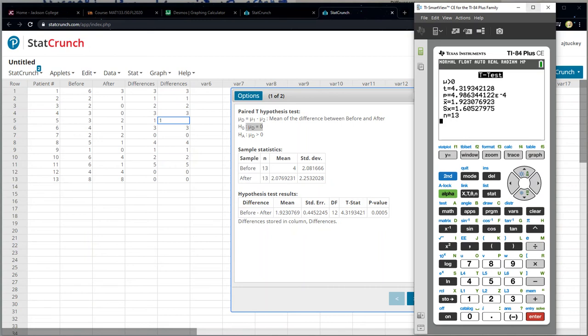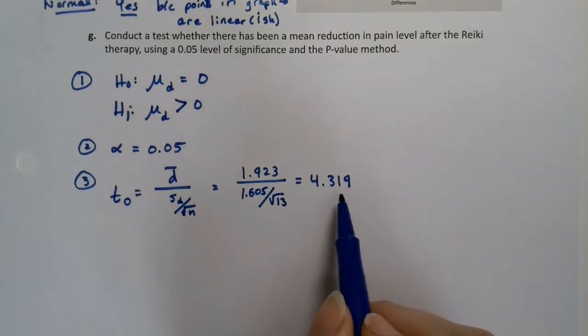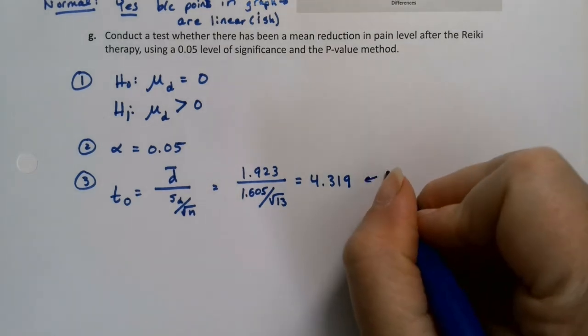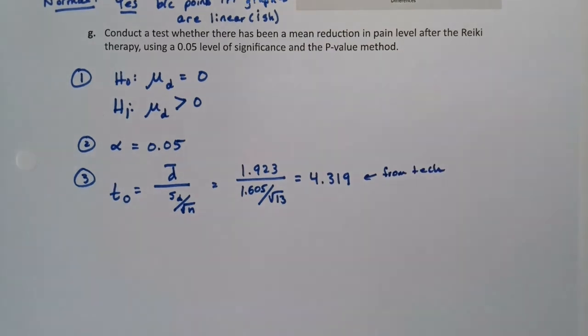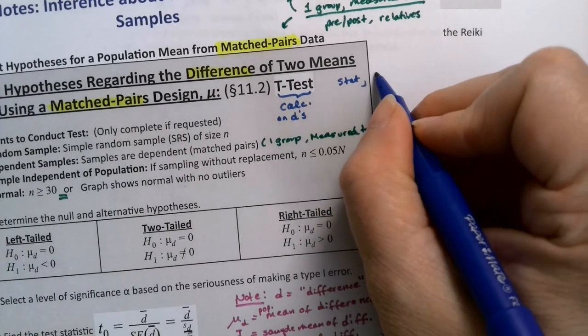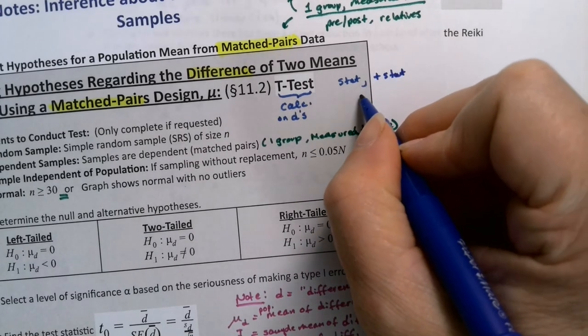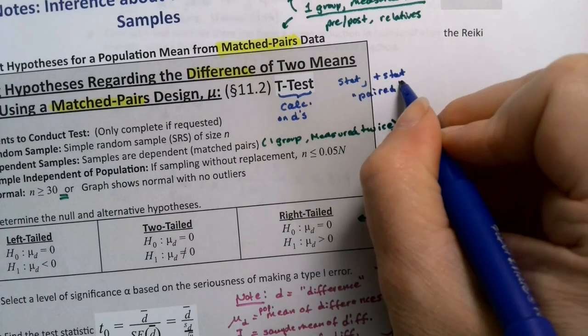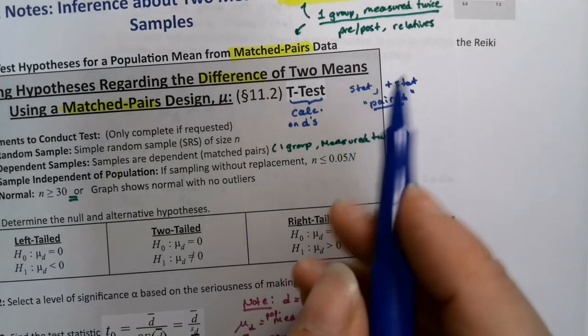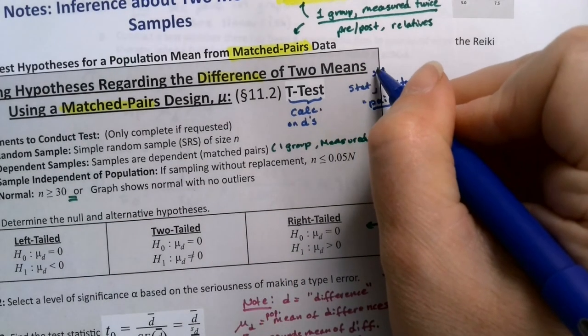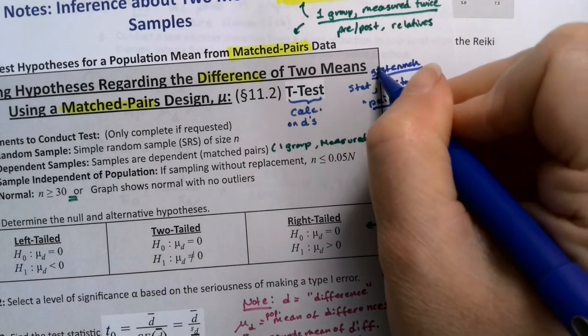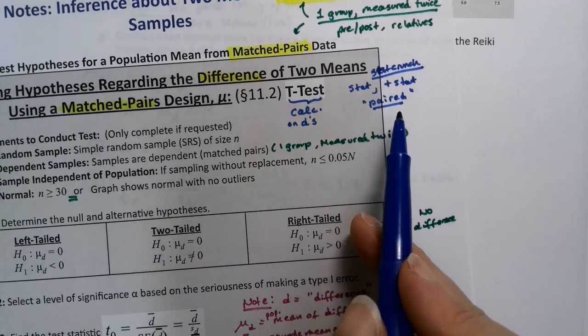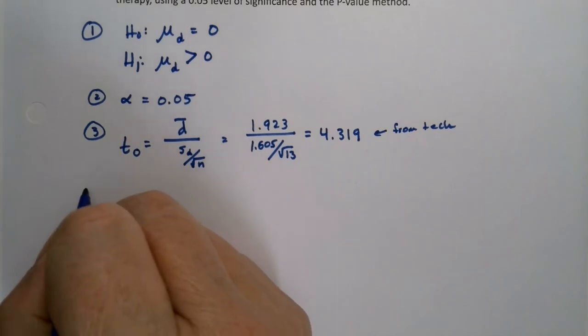All right. So we have that. So now we can actually write this down. So we know that this is 4.319. We got it from the technology. I'll just write that from tech. Let's go back real quick. How we did this. We went to stat, T stat, and then we picked paired because of course these are paired data. So we chose the paired option. So on StatCrunch, if that's what you want to use. So if you want to use the calculator, it's a T test, but on the differences. And then on StatCrunch, that's what we went to. Nice. All right.